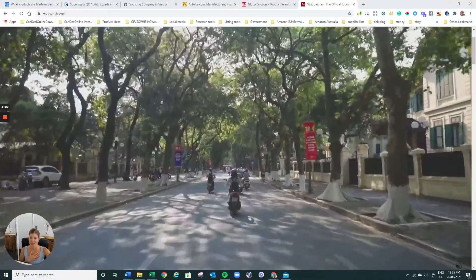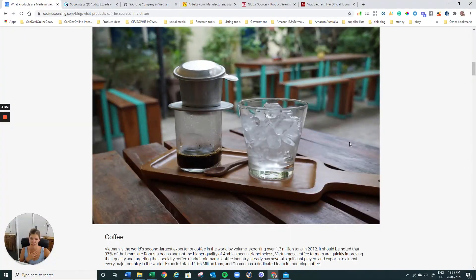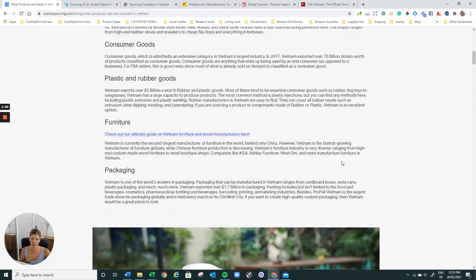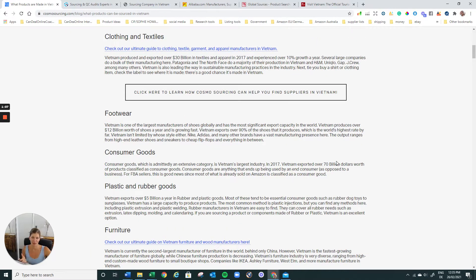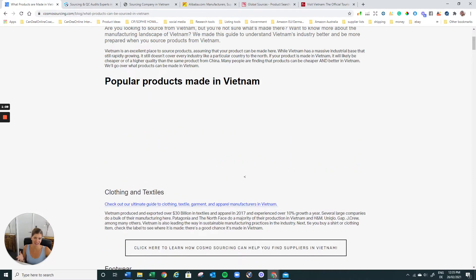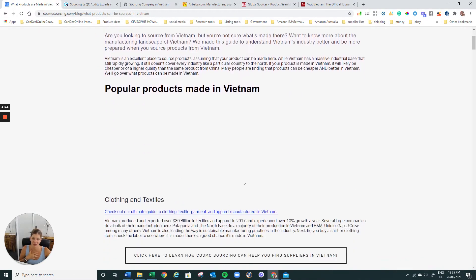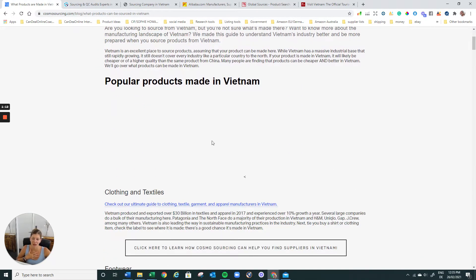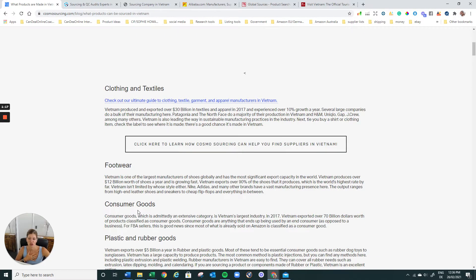So let's just switch here to space. A lot of people maybe know that they're making great coffee. But apparently Vietnamese coffee is amazing. I really have to go and get some. They are quite big in clothing and textiles, footwear, consumer goods, plastic and rubbers, which I wasn't aware.